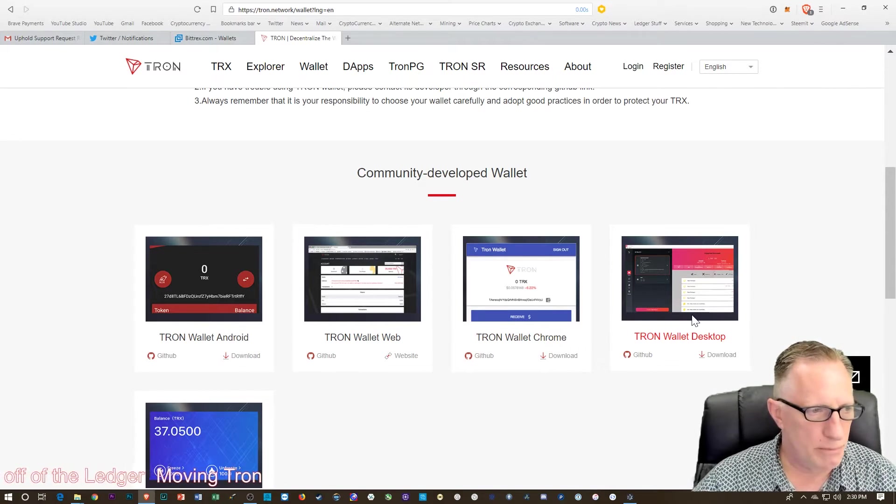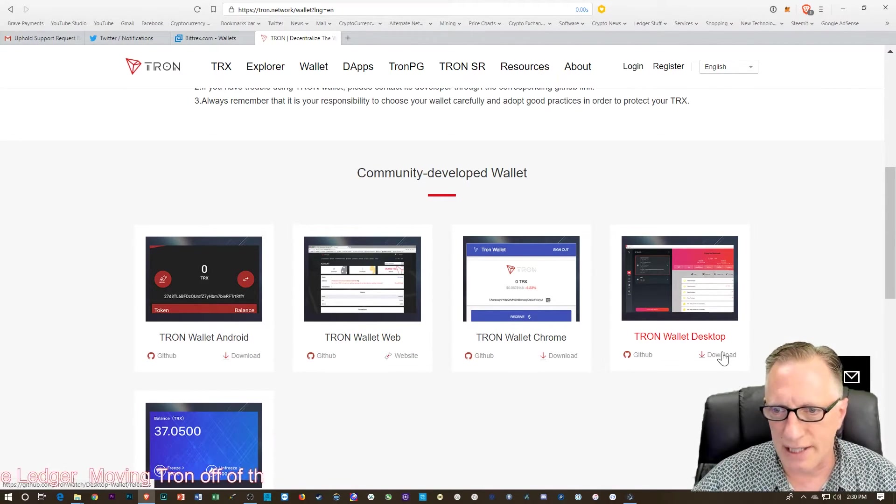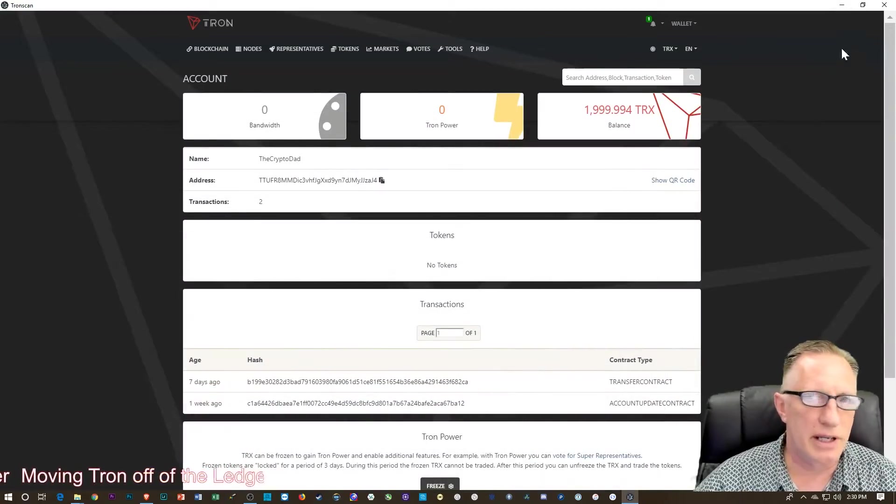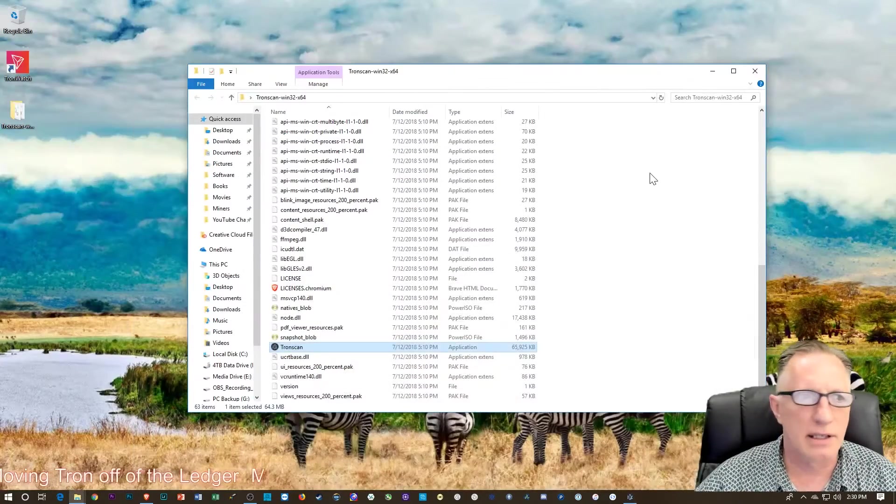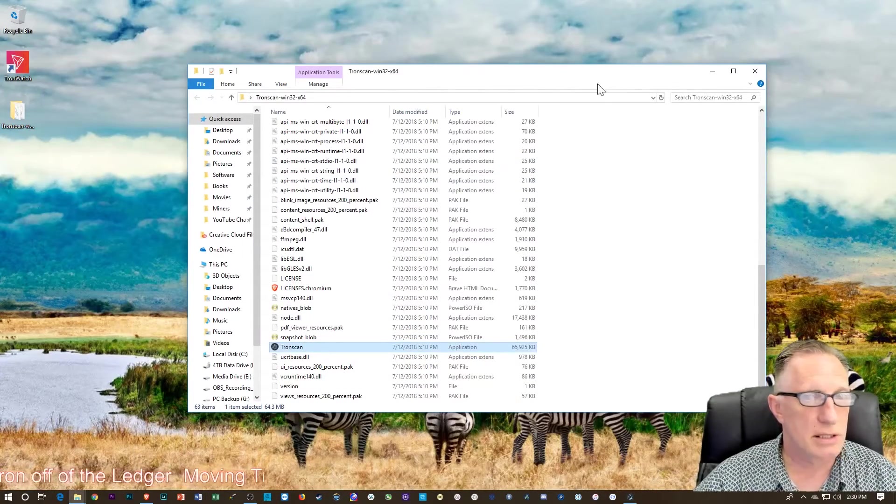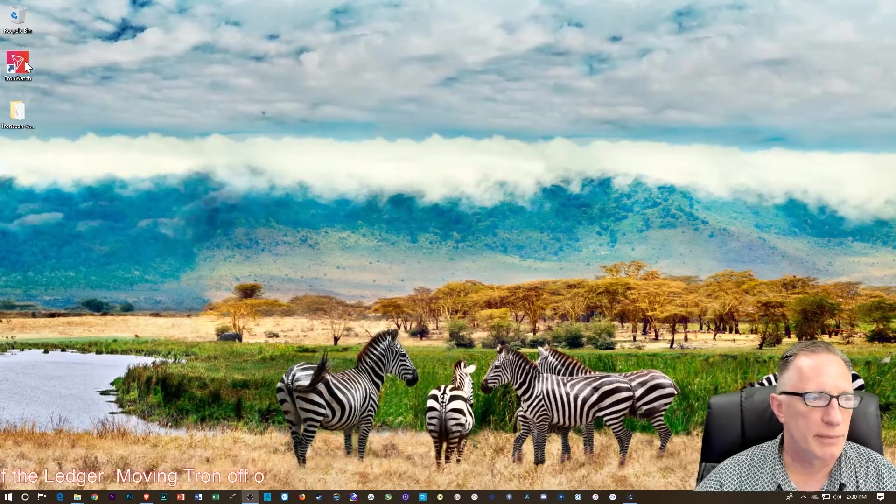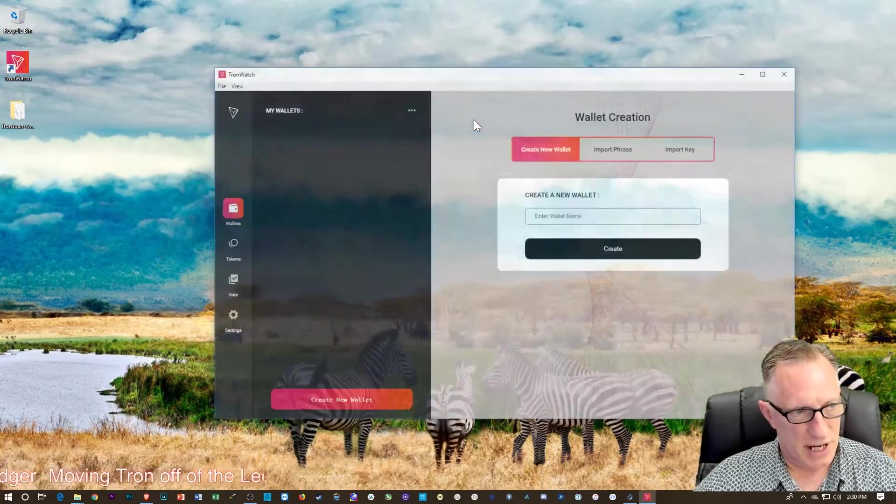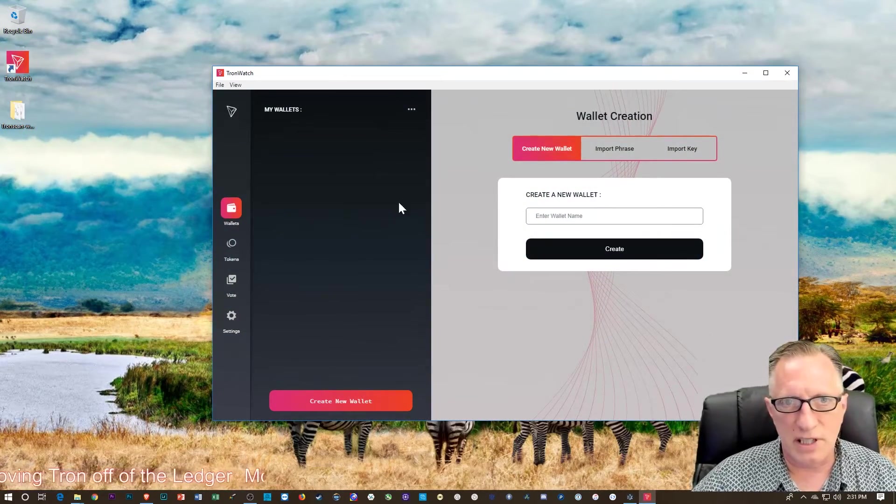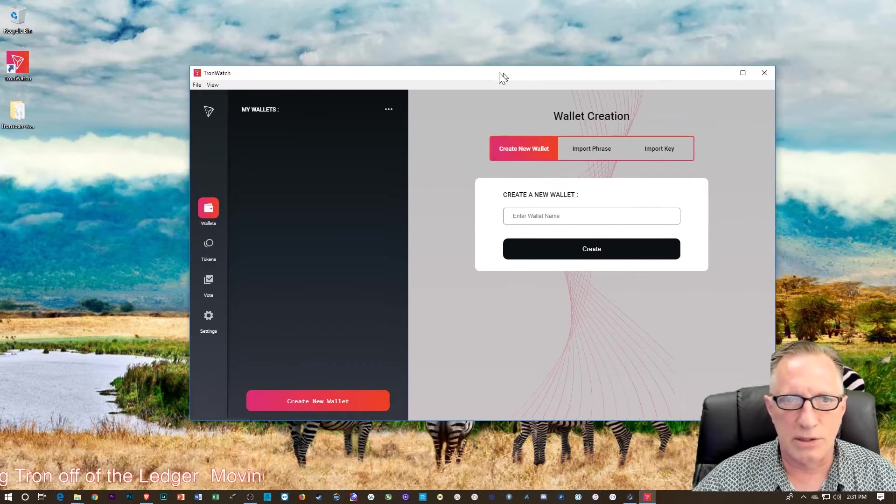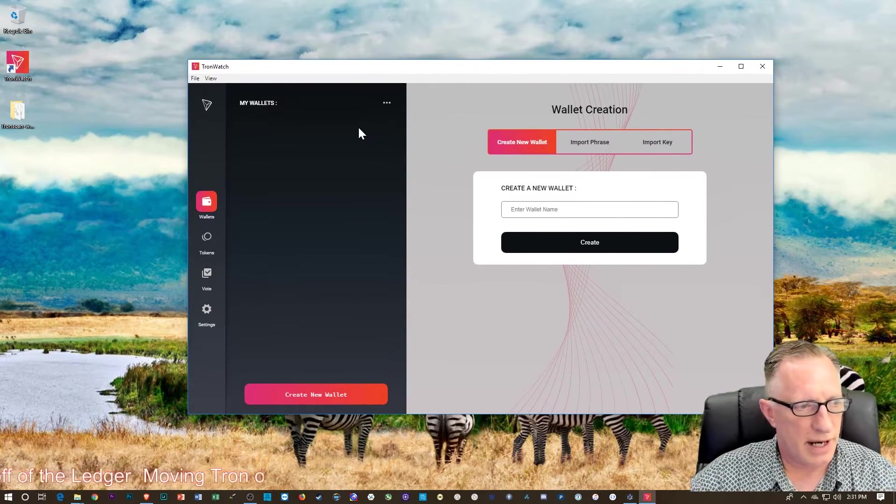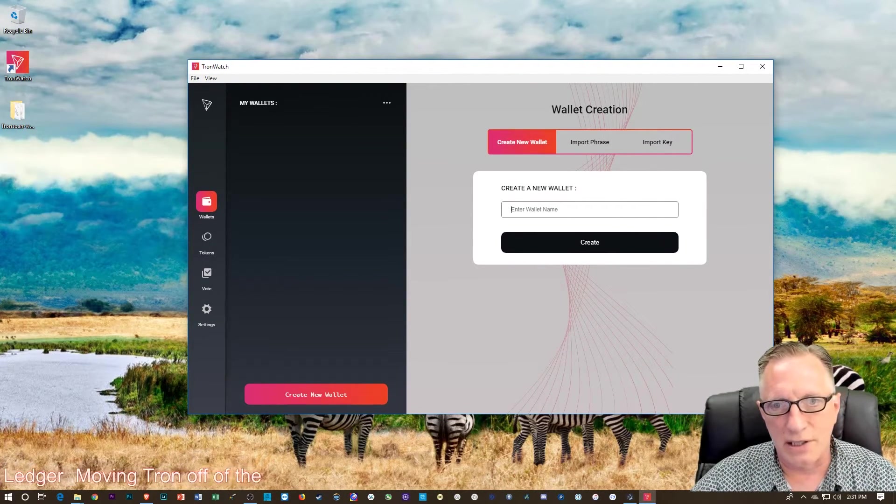It's called the Tron Wallet desktop. But when you download it and install it, it is the TronWatch wallet. So I'm going to run that for the first time. I've had it installed previously, but had sort of wiped it out so that I could show you from scratch what it looks like.